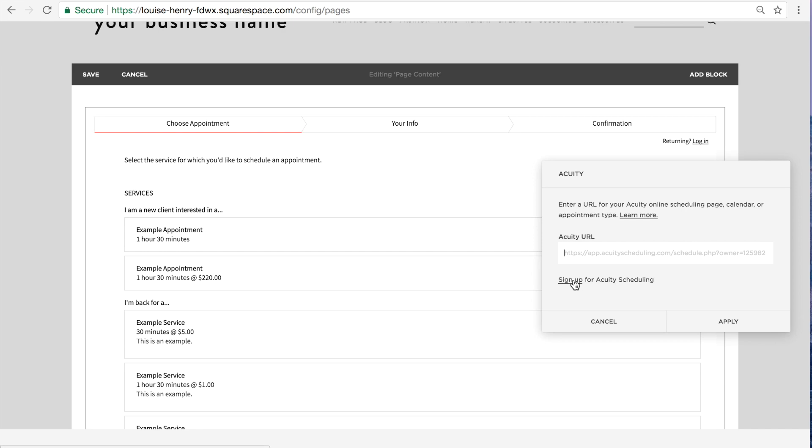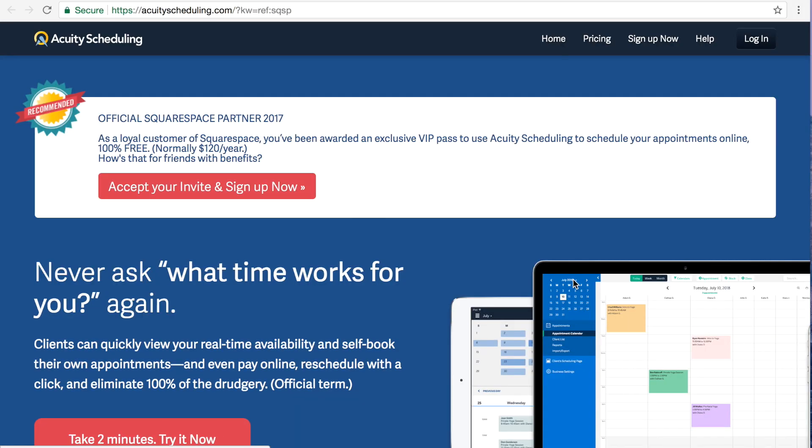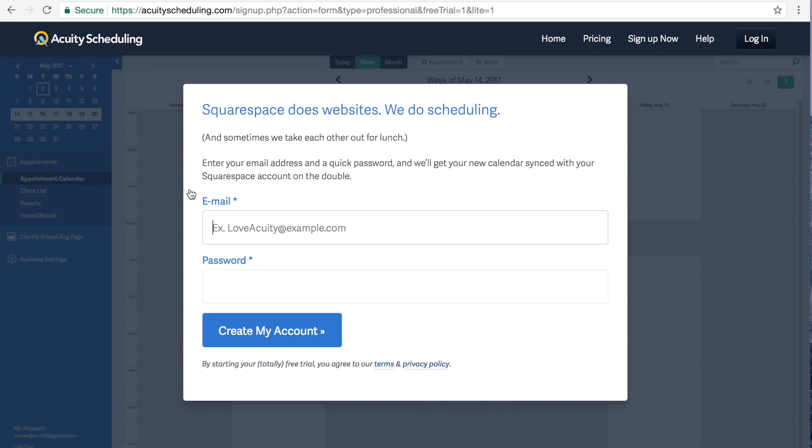Now lucky for you, since you have signed up for Squarespace, you can actually get the emerging entrepreneur plan, which is usually $10 per month, absolutely free. So pretty awesome. So I'm going to accept my invite and sign up now.